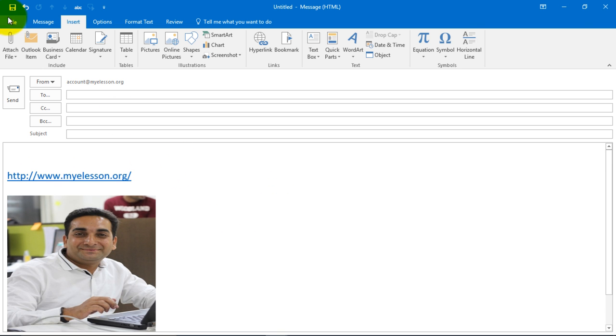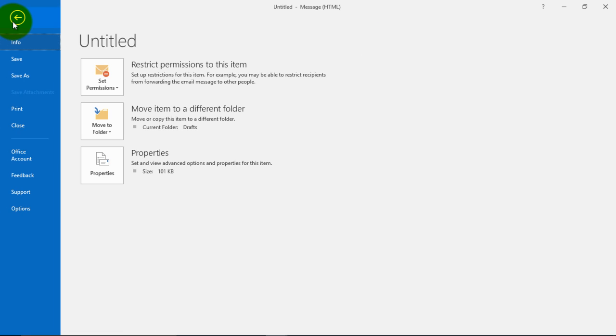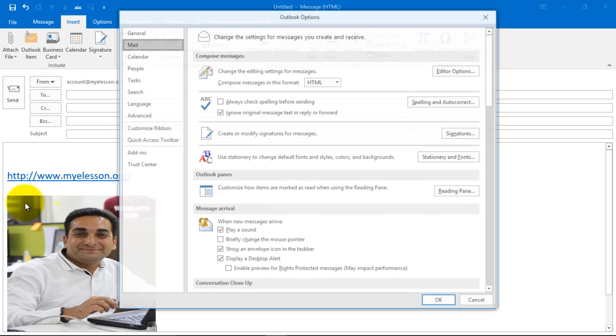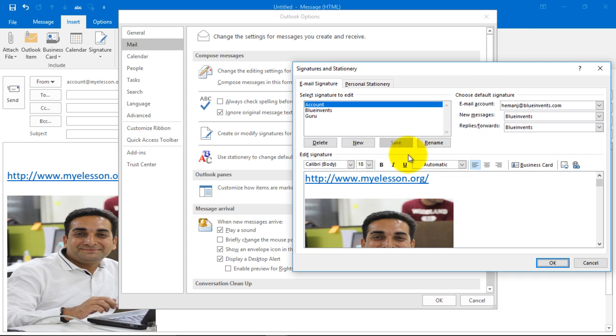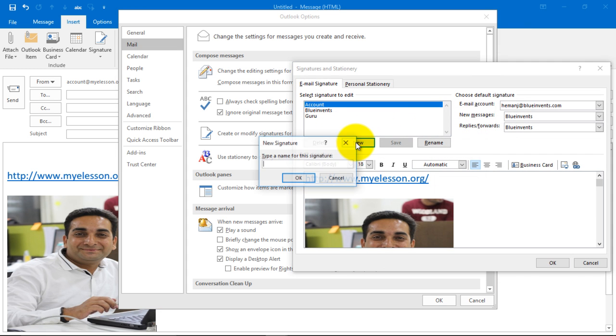Go to the File tab in Outlook, go to Options, and from there go to the Mail tab and choose Signatures. As soon as you choose Signatures, you need to click New and give it a name.